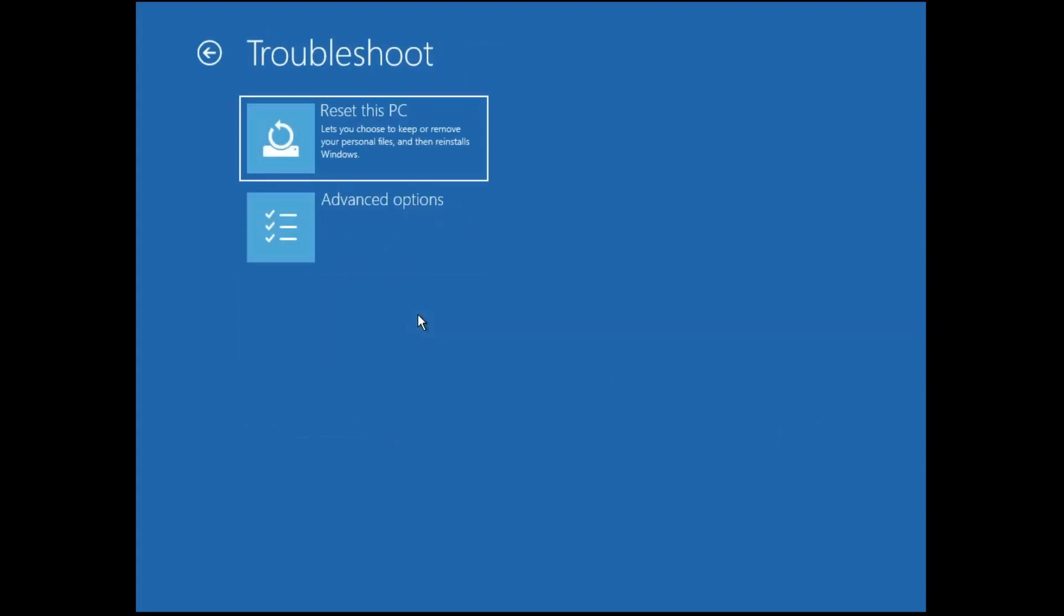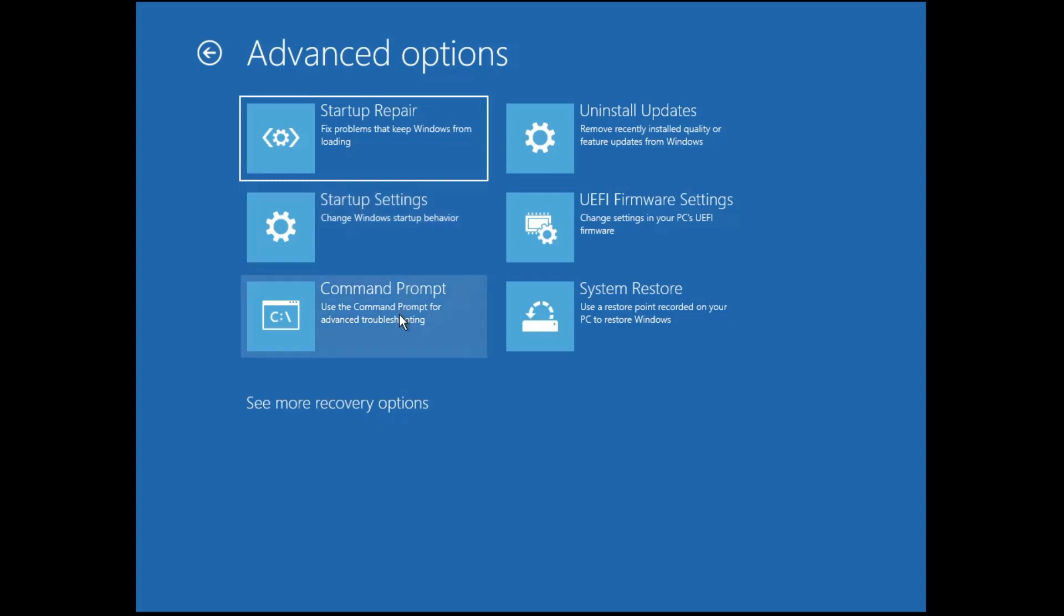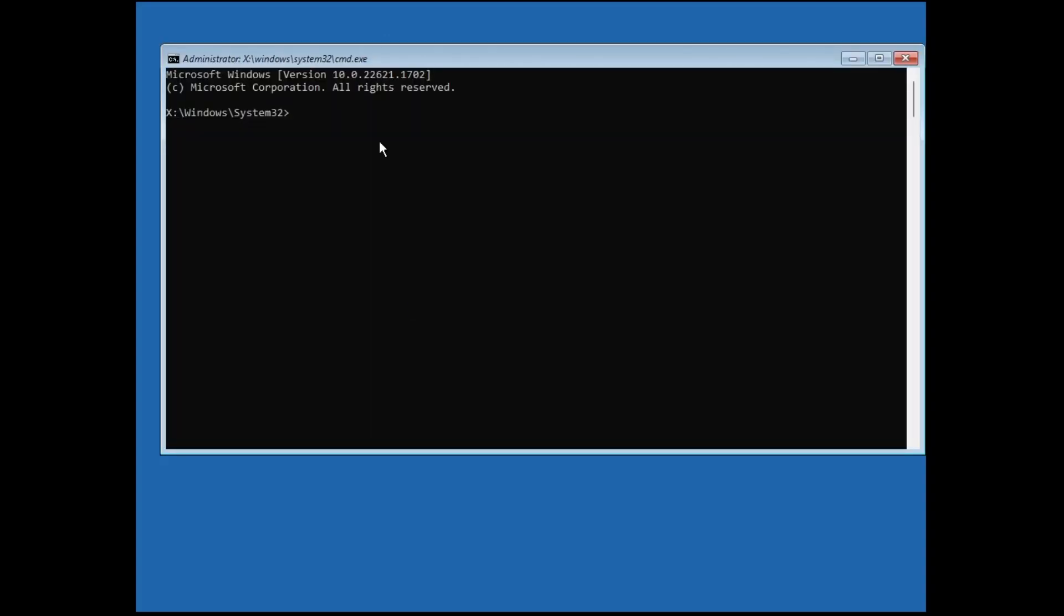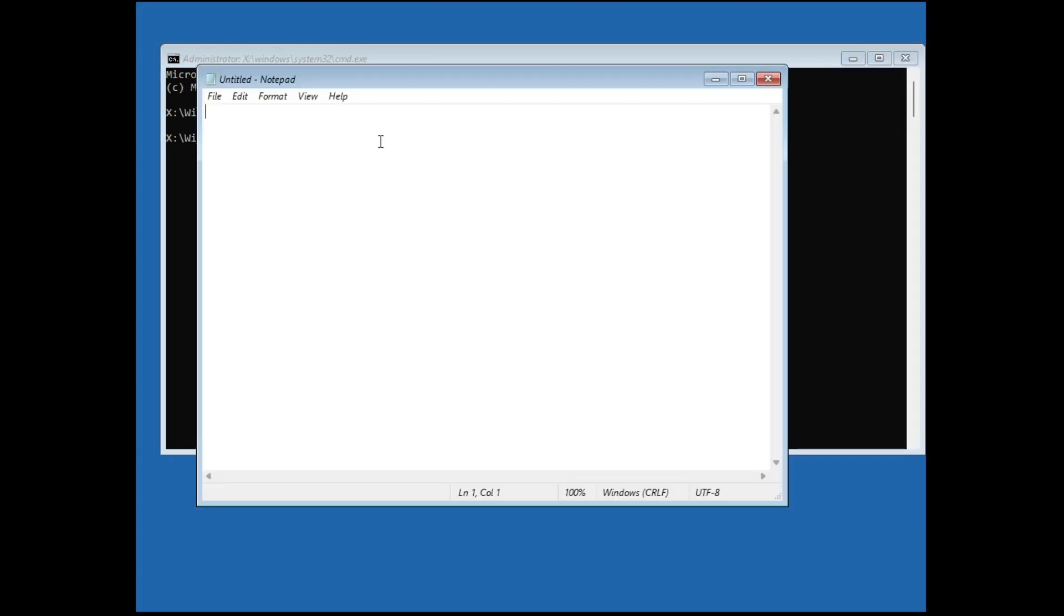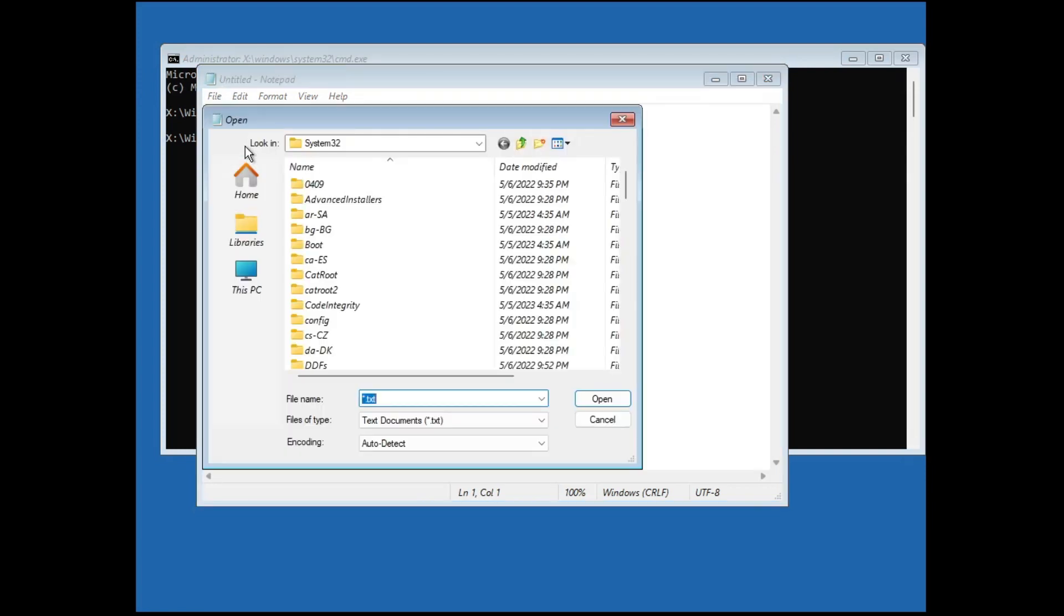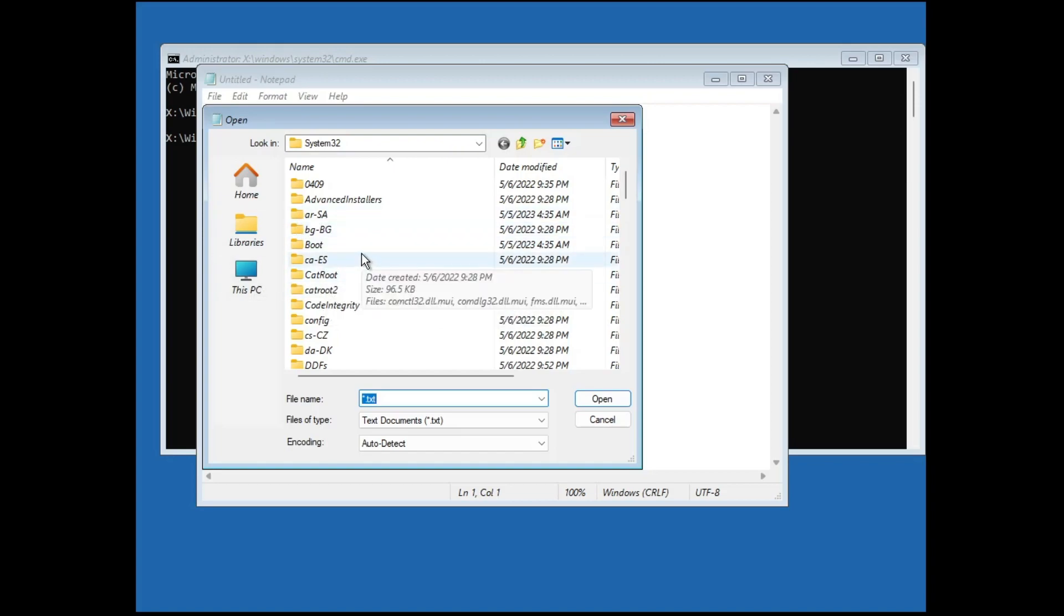Now if you have saved the recovery key somewhere in your computer, what you will have to do is type here notepad and hit the enter key. Then click on file in the notepad, then click on open. Now here you can look for that particular folder or location where you have saved the recovery key.